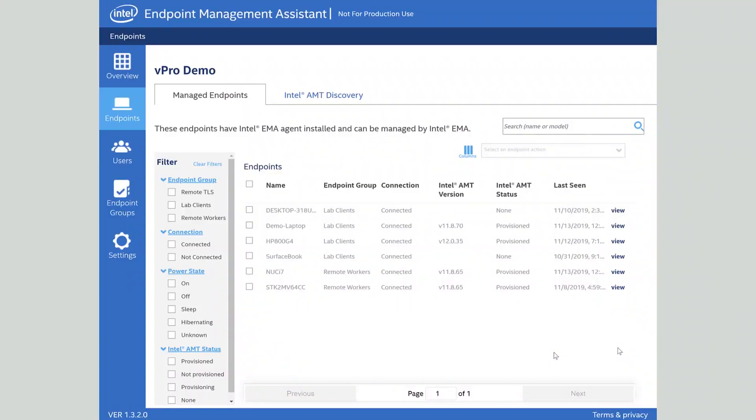Let's take a look at some of the cool features we have for being able to manage devices using Intel Endpoint Management Assistant. First thing I'd like to point out is that you don't have to have an Intel vPro system to be able to use Intel Endpoint Management Assistant.